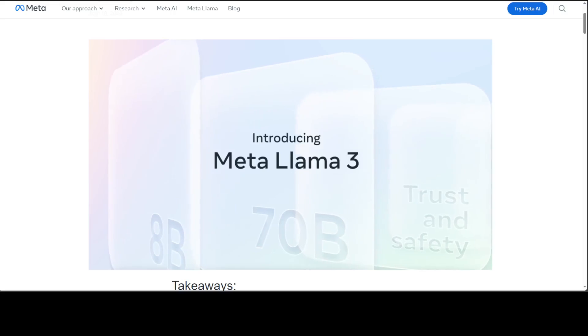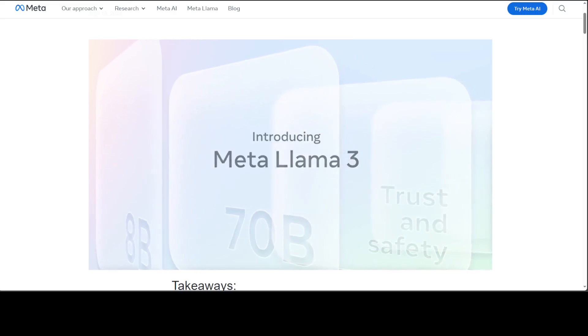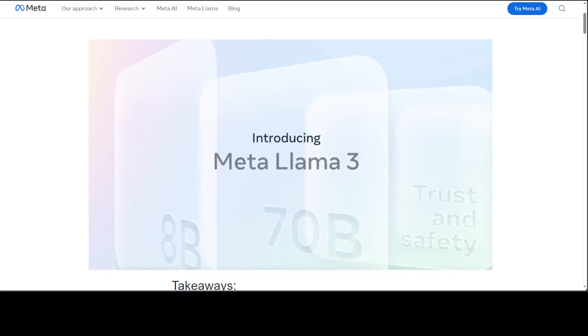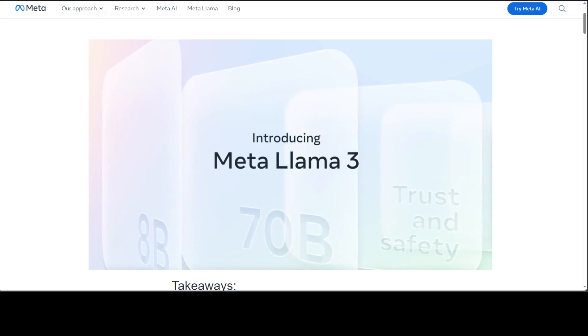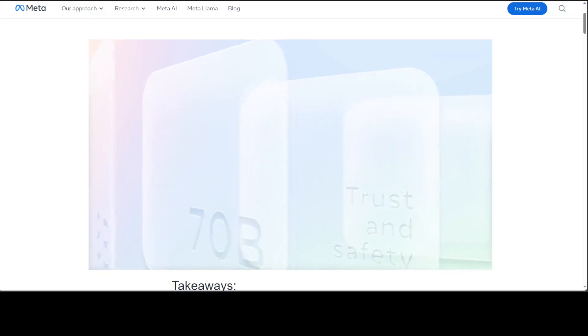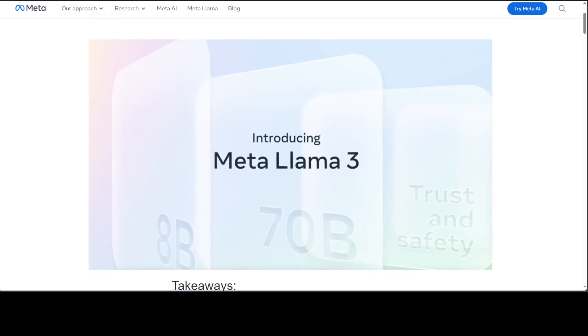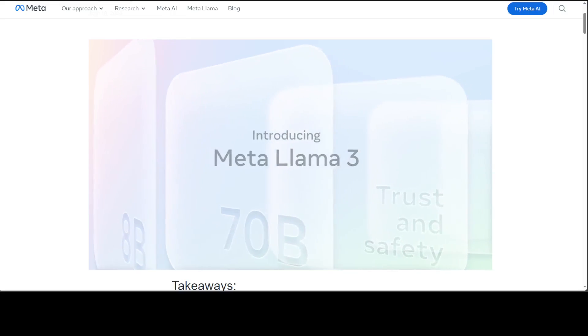These Llama models accept text as input and generate text and code only. It's an auto-regressive language model that uses an optimized transformer architecture. The tuned versions use supervised fine-tuning and reinforcement learning with human feedback to align with human preferences for helpfulness and safety.